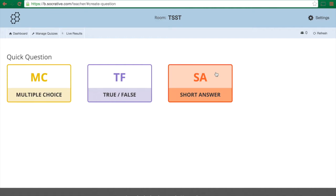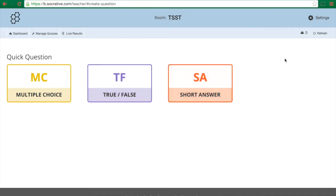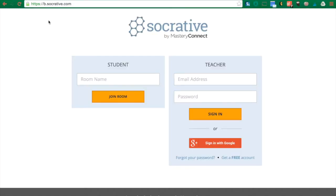Now this gives me the option to do a quick multiple choice question, true false question, or short answer question. And right here I can see how many people have joined my class. So what your students are going to do is they're going to go to the website b.socrative.com and this can be from any device that is web enabled